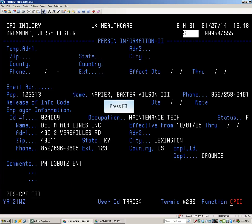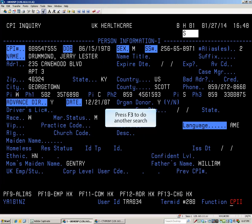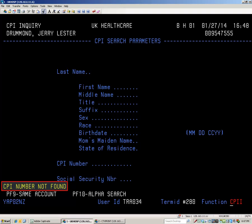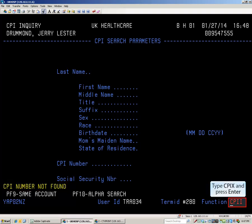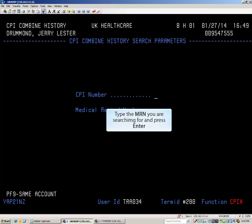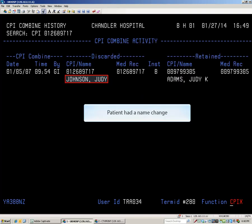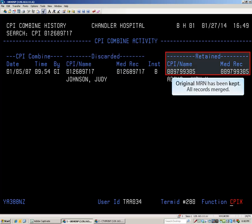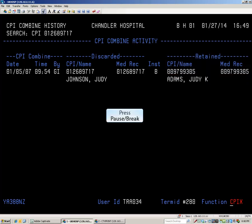To look up demographic information for another patient, press F3 twice to return to the CPII search screen. Occasionally, you may have an MRN that the system cannot find. If that is the case, use the CPIX function. CPIX searches for combined medical record accounts. Type the rejected number and press Enter. A number of patients, for one reason or another, have had multiple medical record numbers assigned to them. When this is discovered, the most recent MRN is discarded and all records are merged under the original medical record number. When done, press PAUSE BREAK.